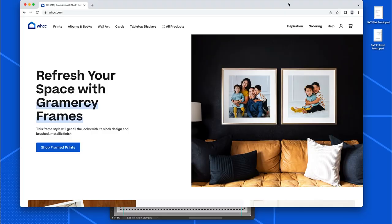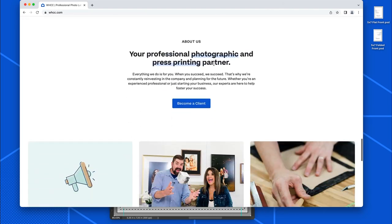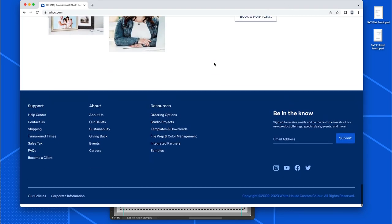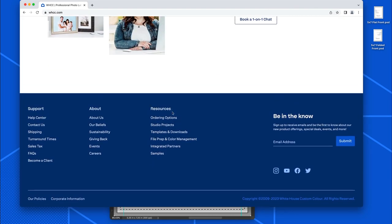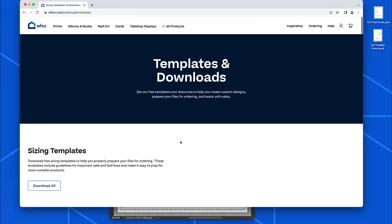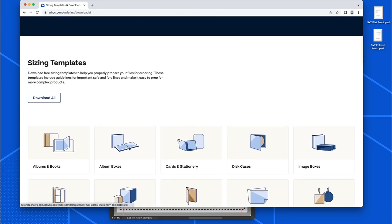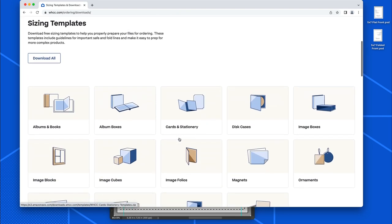First off, if you want to use our templates or get access to them, go to WHCC.com, scroll down to the bottom of the page. You'll notice there's a resources section, and under resources it says templates and downloads. You can click on templates and downloads, and then there's sizing templates that you can download all of them if you want to.